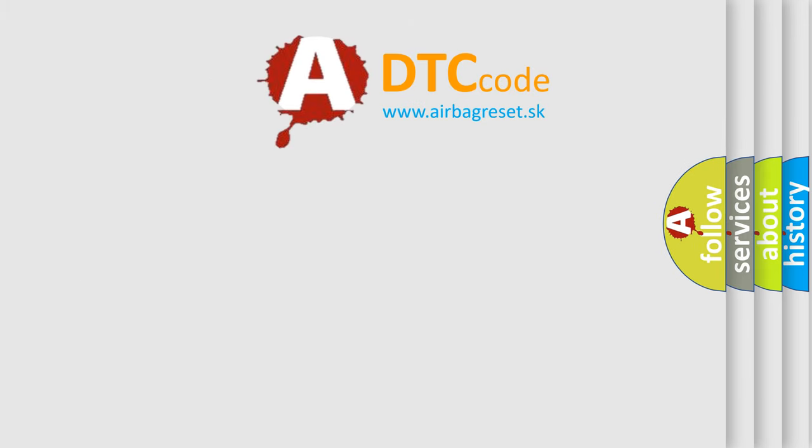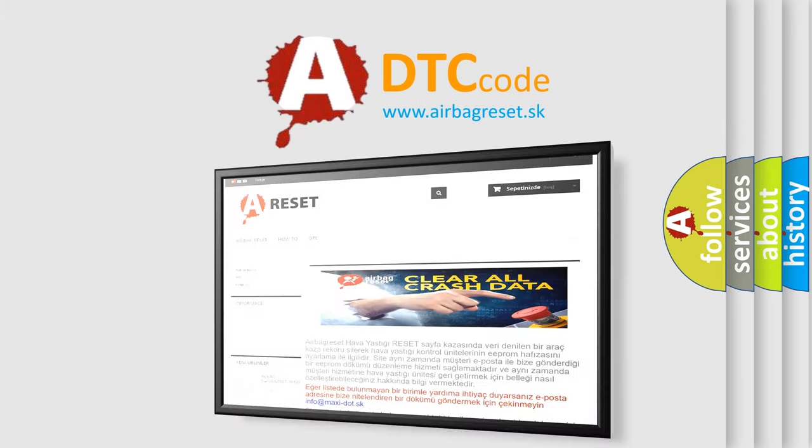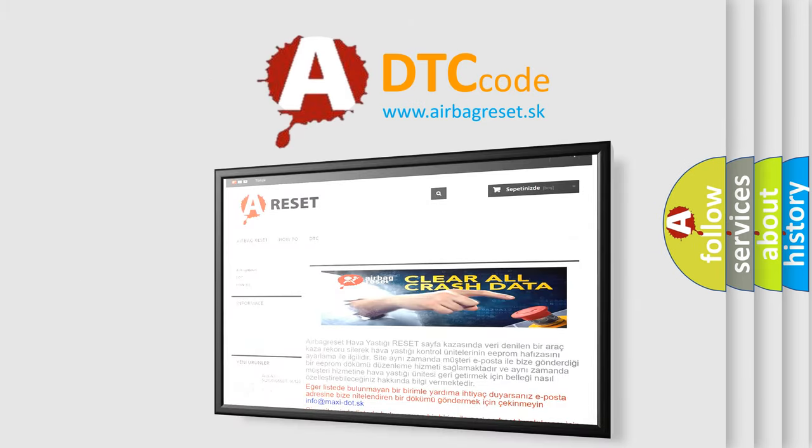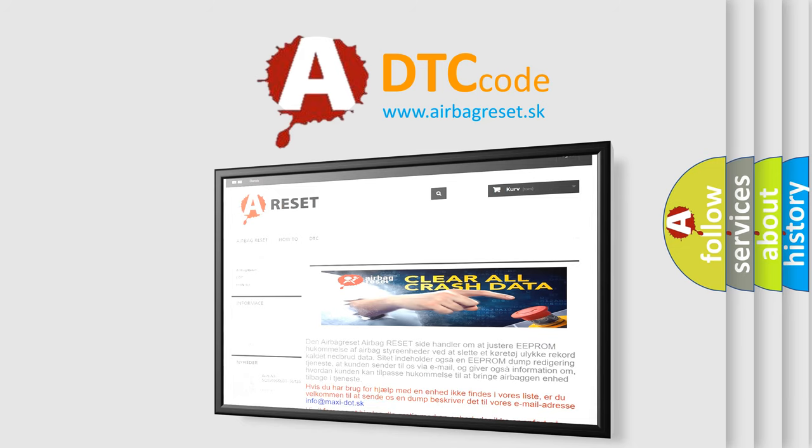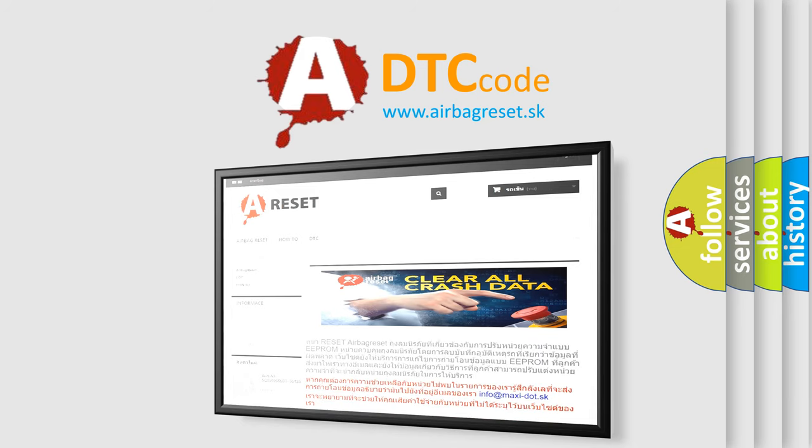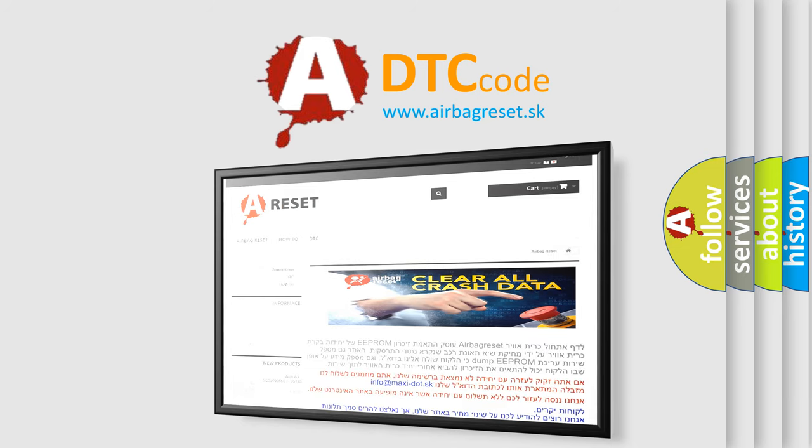The Airbag Reset website aims to provide information in 52 languages. Thank you for your attention and stay tuned for the next video.